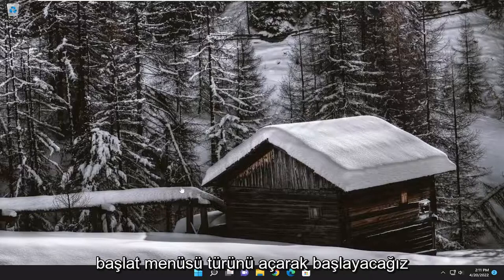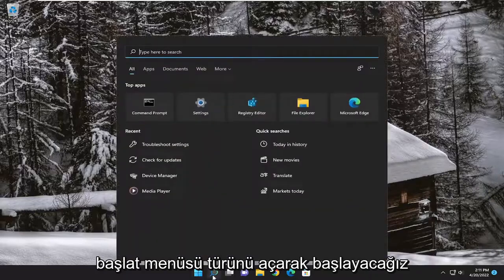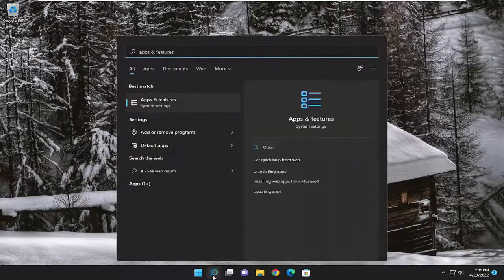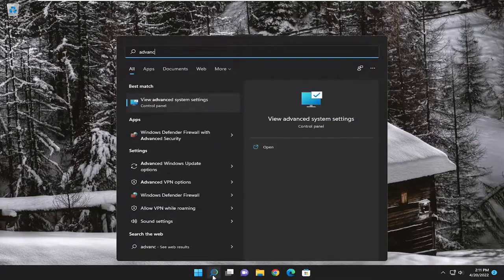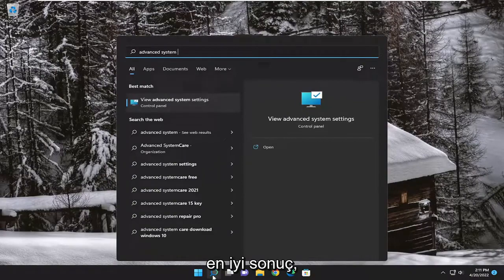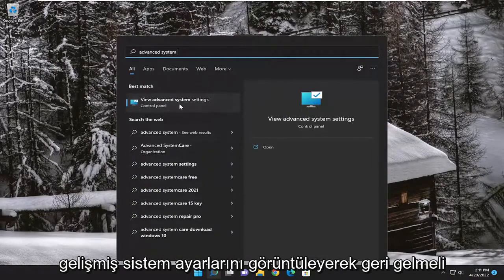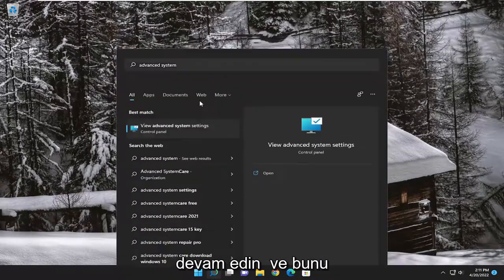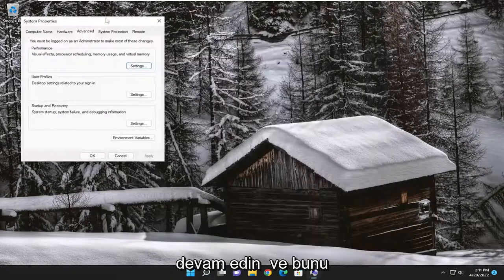We are going to start off by opening up the start menu, type in advanced system settings. Best result should come back with view advanced system settings. Go ahead and open that up.